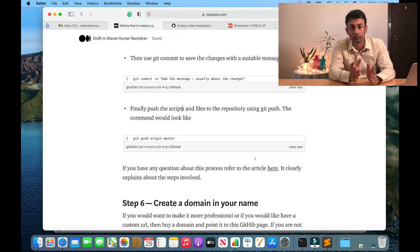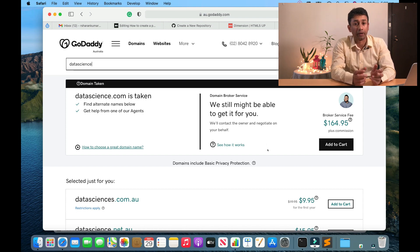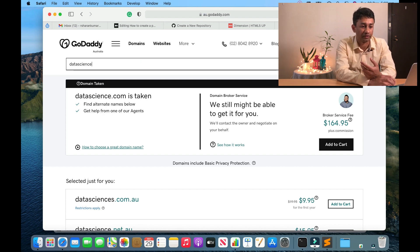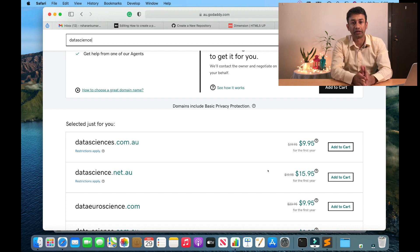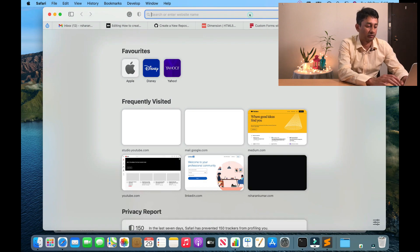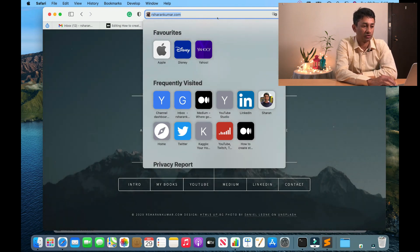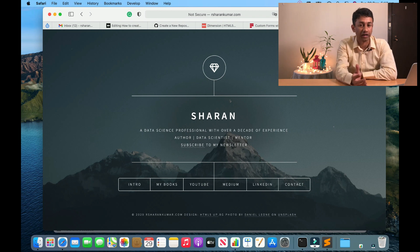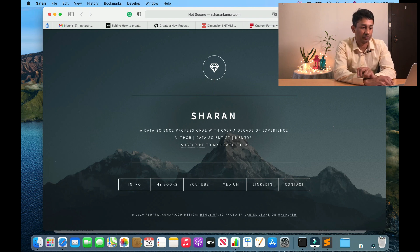In addition, if you want a custom domain for yourself, you can go to GoDaddy or any other domain registrar, search for the domain name you're looking for — just type in your name and see if it's available. For example, I searched for 'data science' and you can see all the available domains. Once you buy a domain, you configure the DNS and point it to the GitHub Pages site you've created. I'll show you my website — my domain is arsharonkumar.com, and when a user types that domain they are taken to the GitHub Page I created.